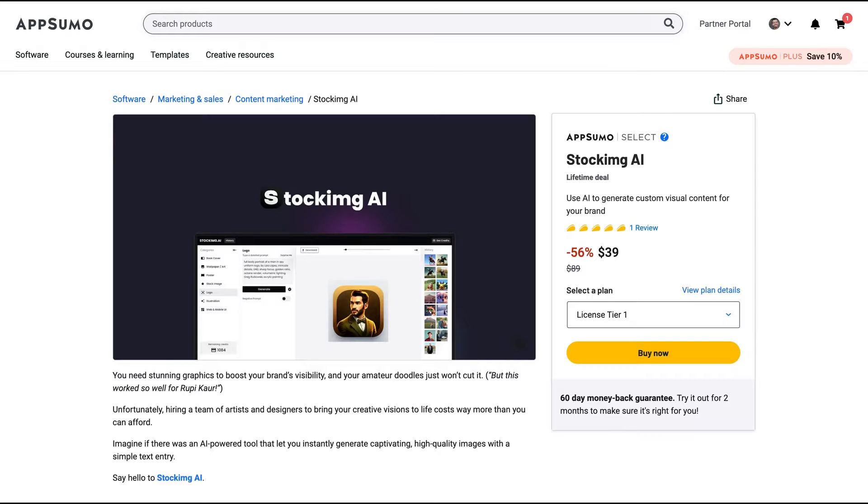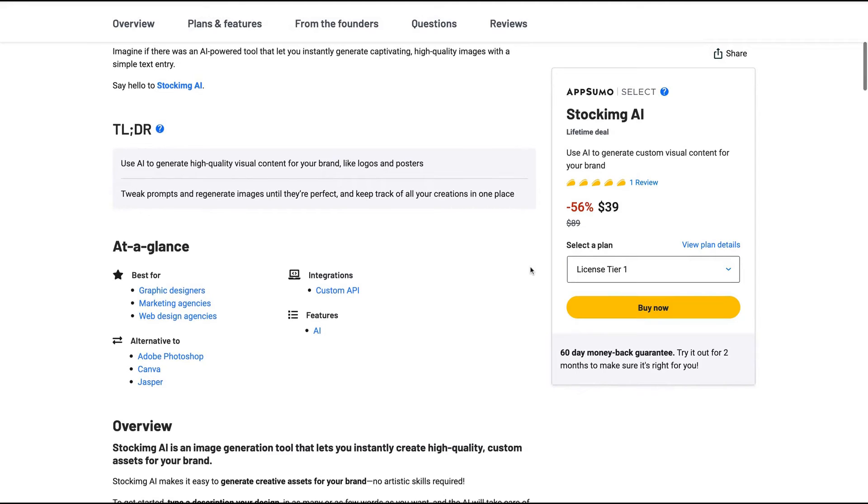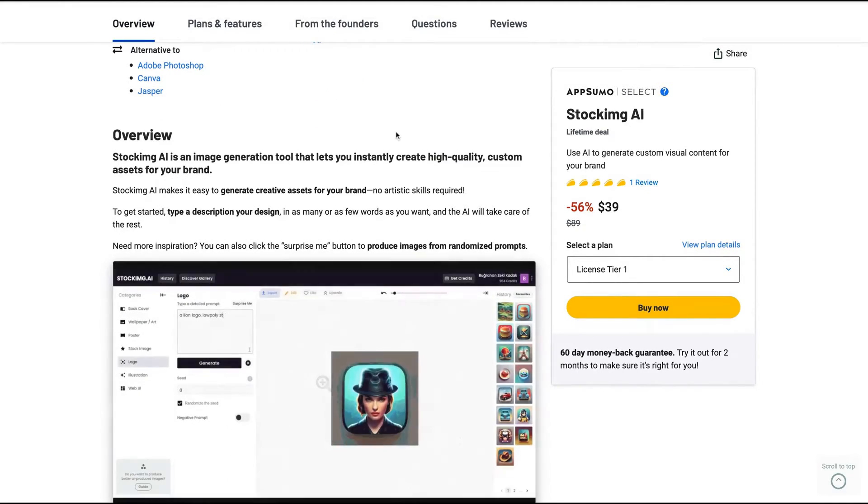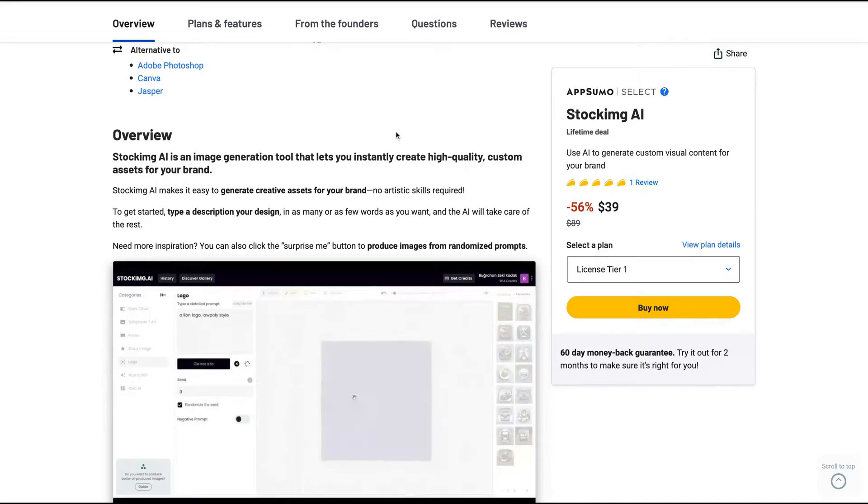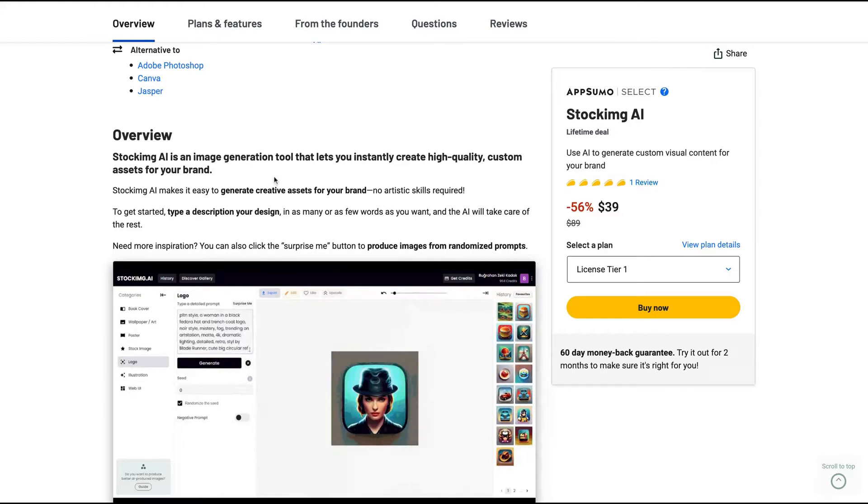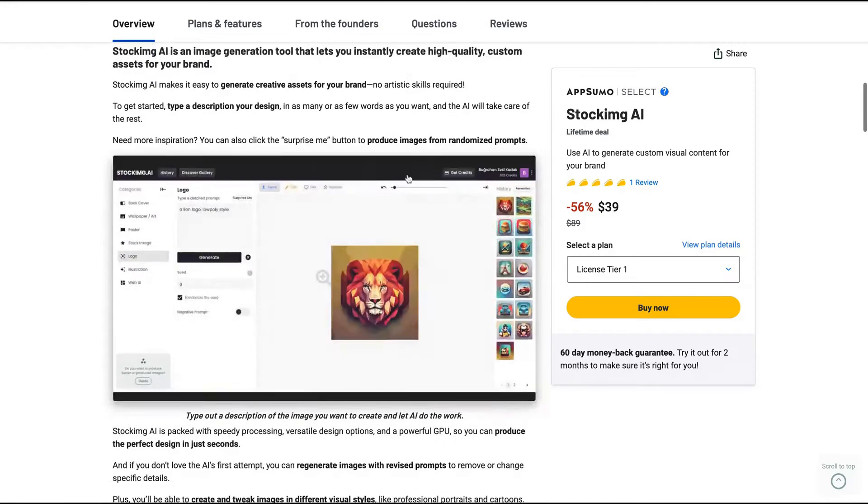It's an image generation tool that will use several different kinds of AI strategies to create high-quality images. It lets you instantly create high-quality custom assets for your brand.